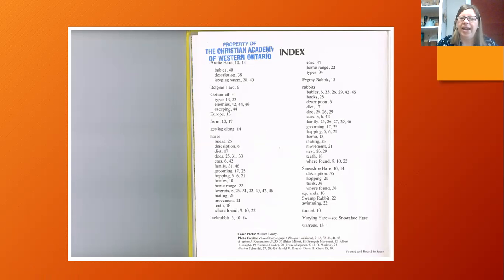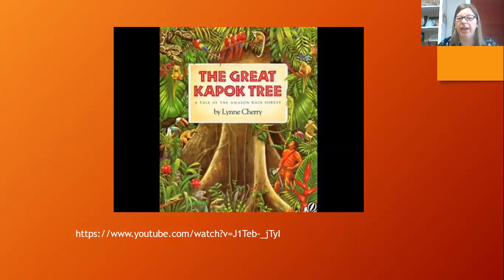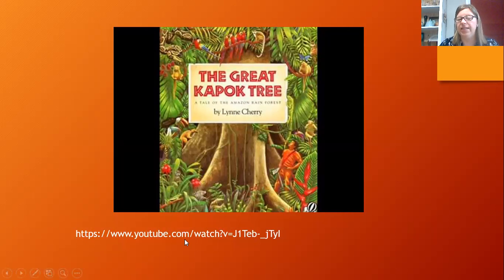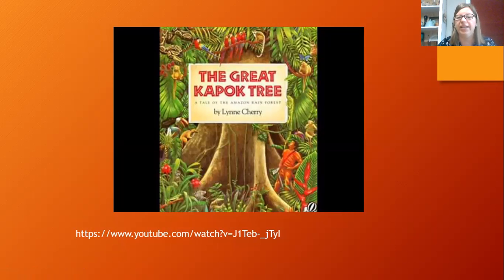So that is how to use the index of a book. Now I have a book recommendation for you. It is called The Great Kapok Tree. It's by Lynne Cherry. You can find it and other read-aloud copies on YouTube, or perhaps you have a London public library card and can find an e-copy of The Great Kapok Tree.